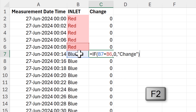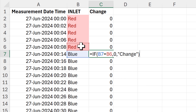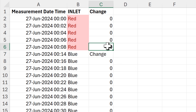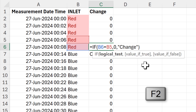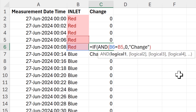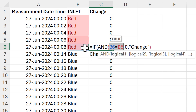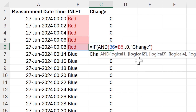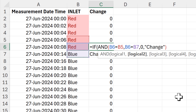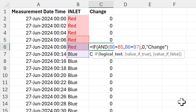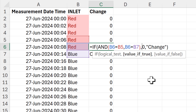I also want to have the word 'change' in this cell, so I'm going to edit the formula and put in an AND function. The first logical test will be: is the current value equal to the previous value? Then I'll add a second logical test: is the current value equal to the next value? Close brackets — if both are true it gives me zero, if one is false it gives me the word 'change'.